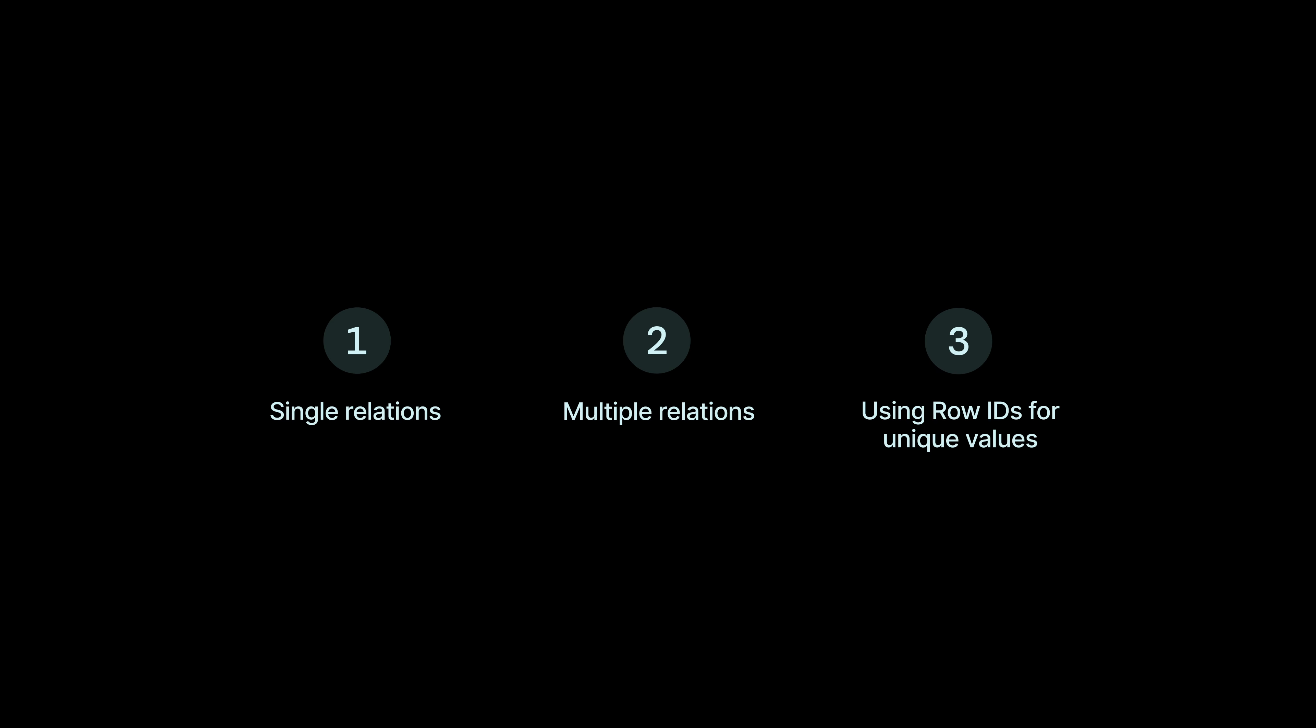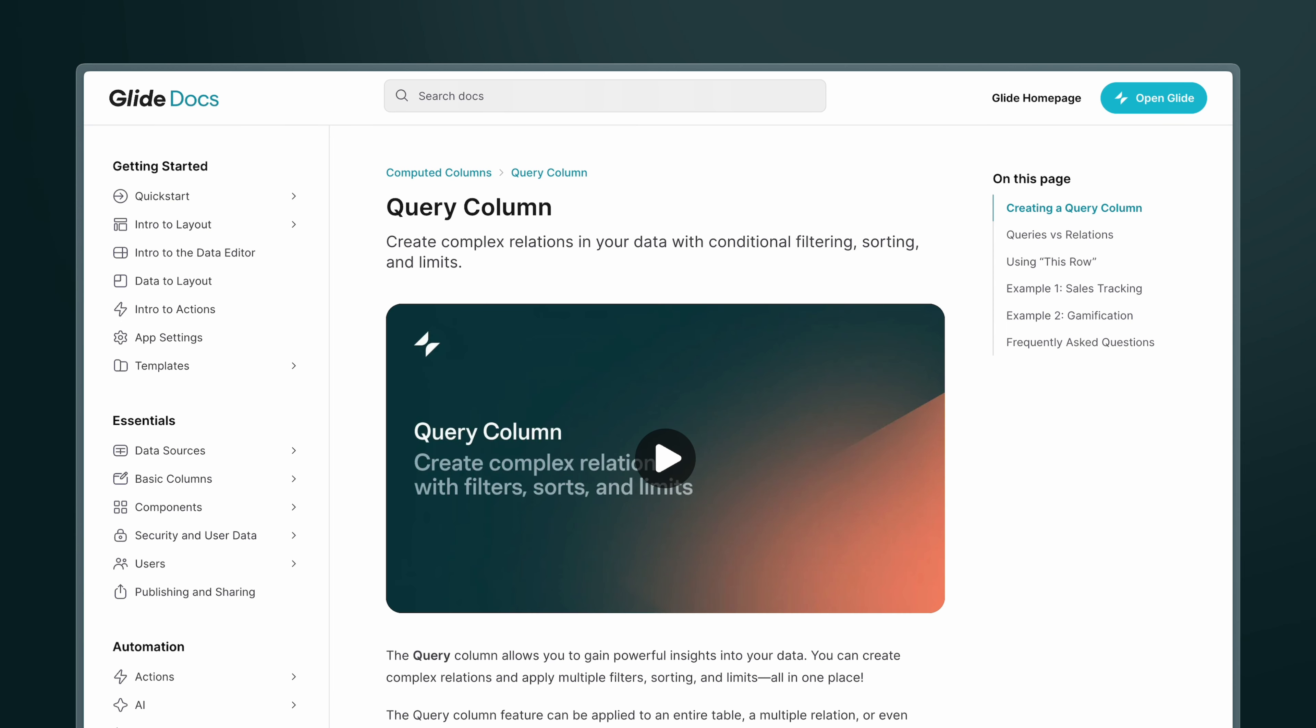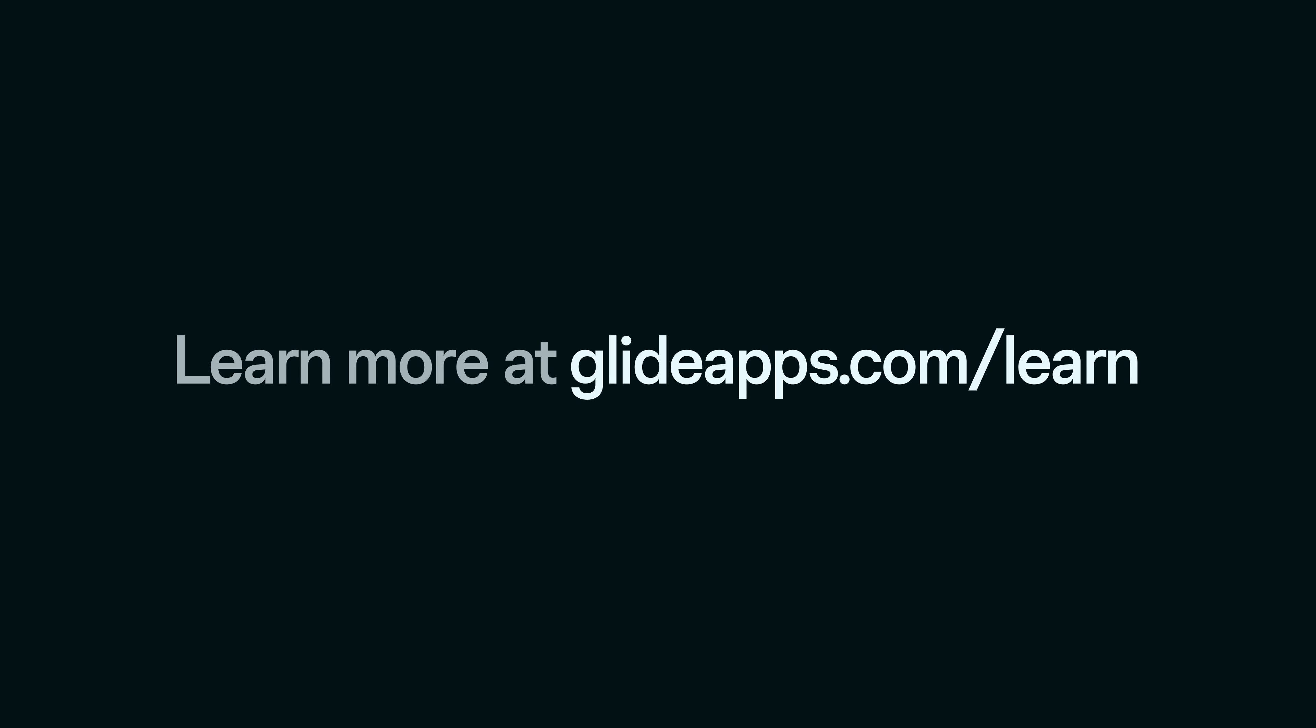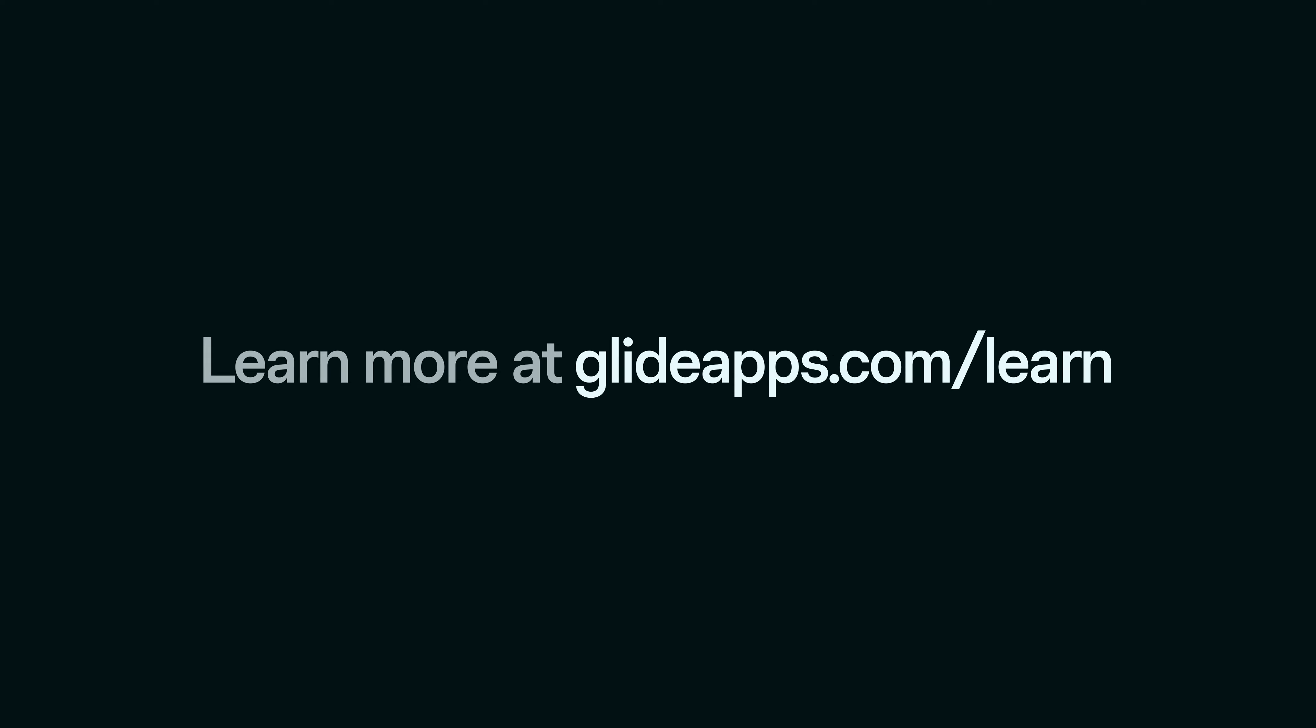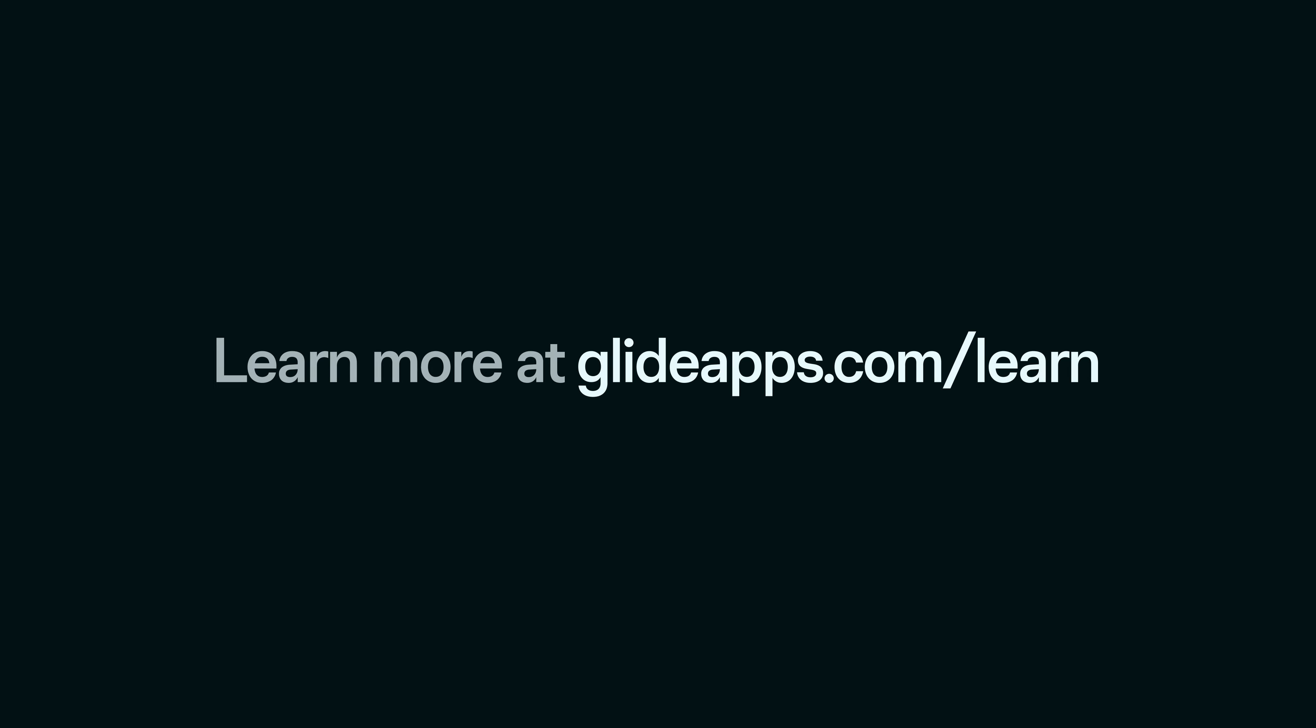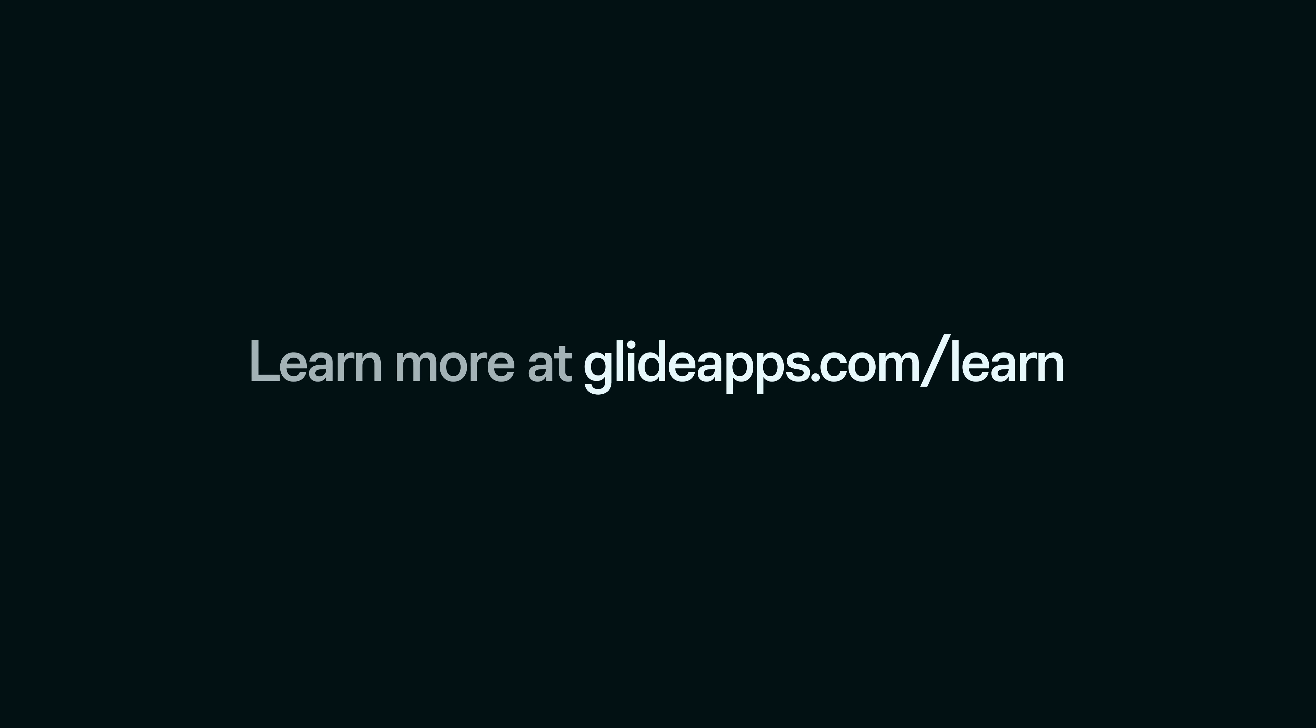Now, what we've shown here is just the basics of using relations. But there's much more that you can build on top of relations as your foundation. As you're building, if you find yourself wanting to create much more complex relations with filtering and sorting, then we recommend checking out the query column. For information on all this and more, check out our docs over at glideapps.com slash learn.